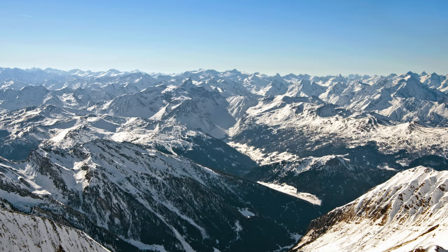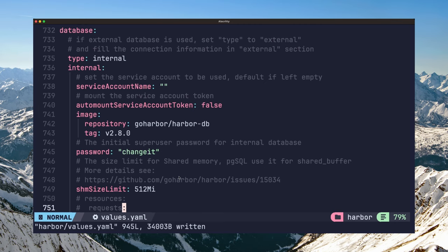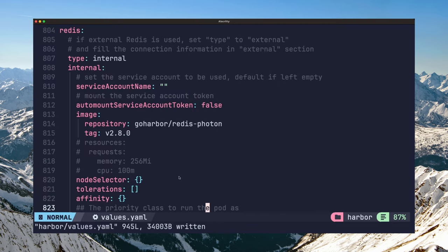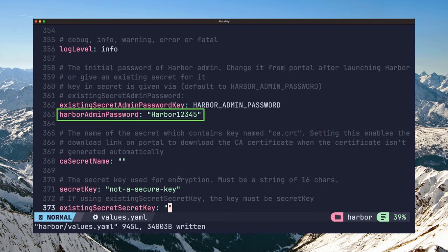Harbor does provision its own Postgres database and redis instances as part of the default installation, but you can also configure it to use external instances, if you would prefer to use the Postgres and redis you already have in your network. You can do this by setting the database and redis types to external. Lastly, you can change the Harbor admin password from the default one here. I left mine as default for now.